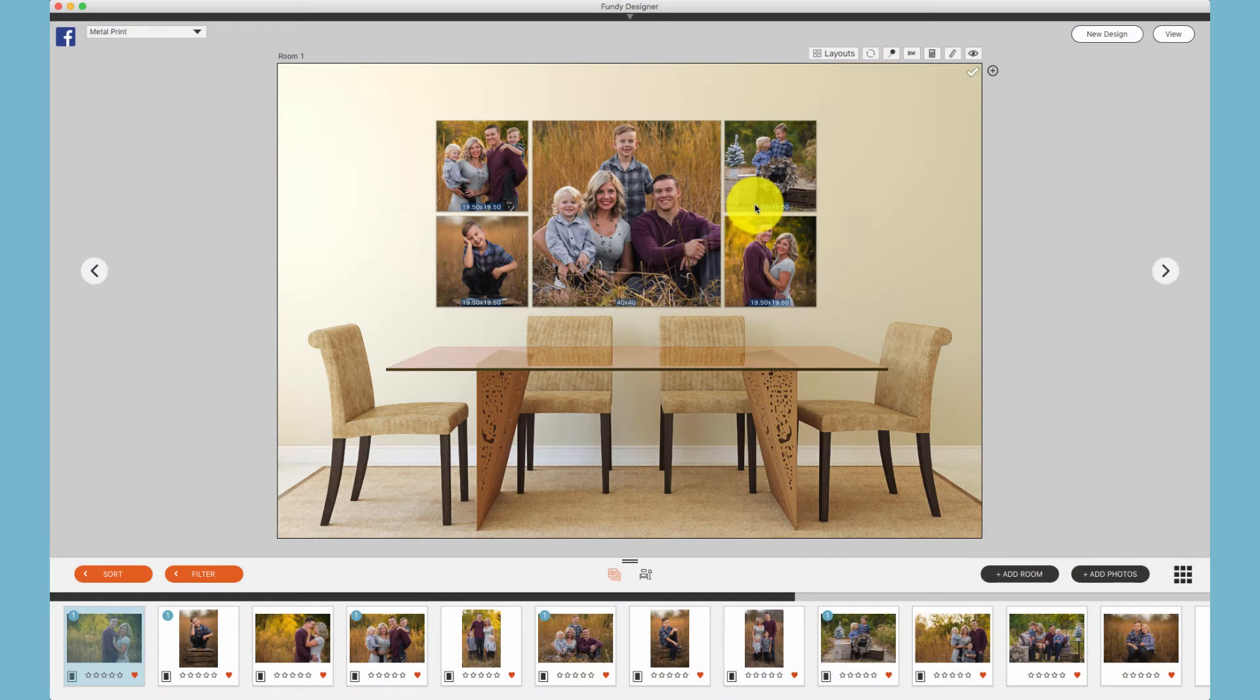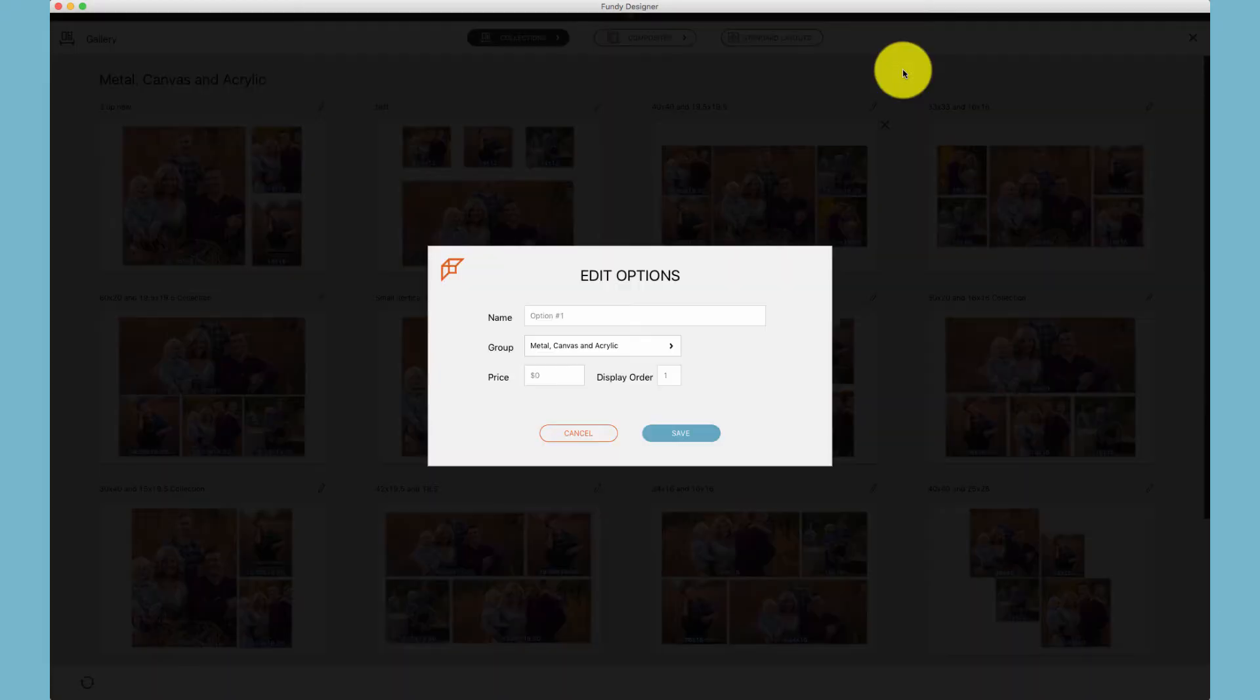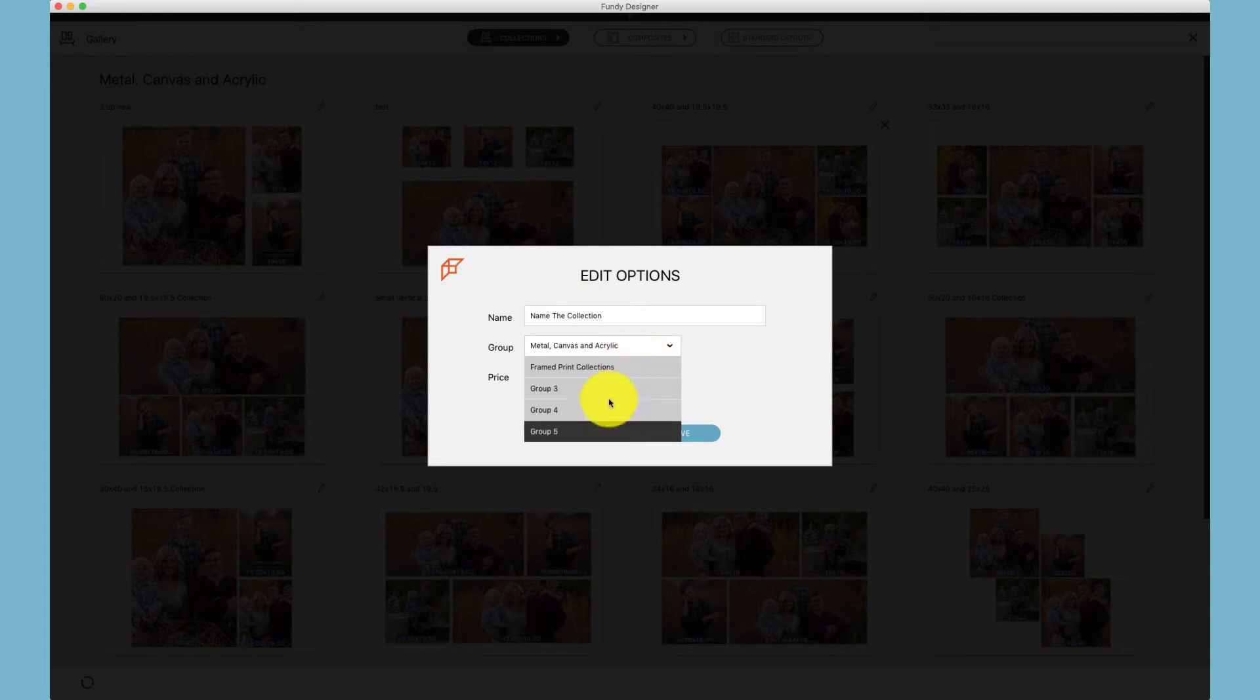Once you've created a collection that you would like to save and use over and over with your clients in a design consultation, move up to the pin icon and click Save to Collections. You'll have a dialog box that will allow you to name that collection, and you can choose which group you would like to save that collection in.